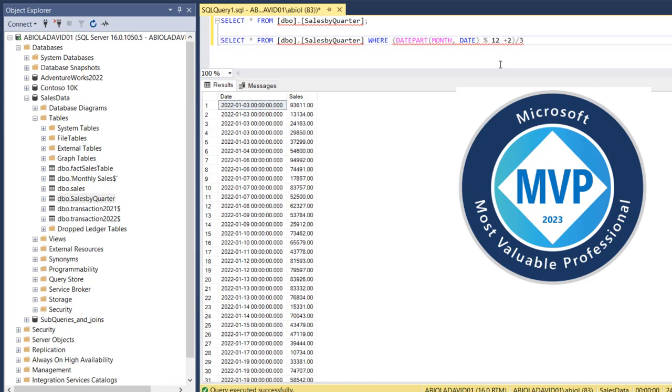two, three, four. So I'm going to use the IN operator, open a bracket, I'm going to access the quarter one and quarter two only. So one comma two, close the bracket for the IN operator.